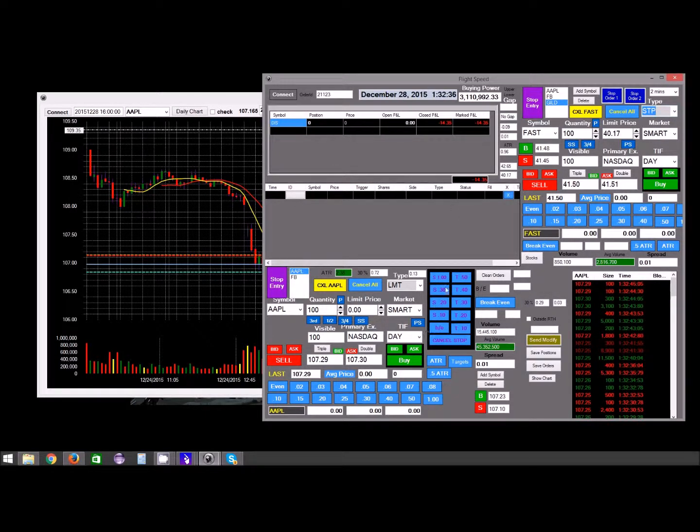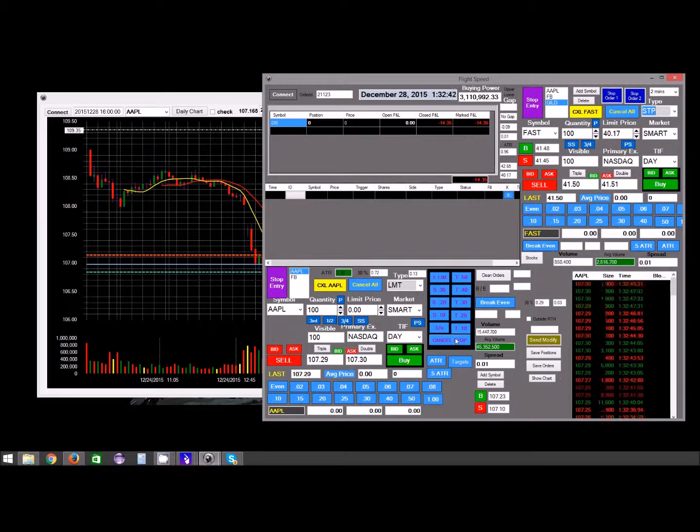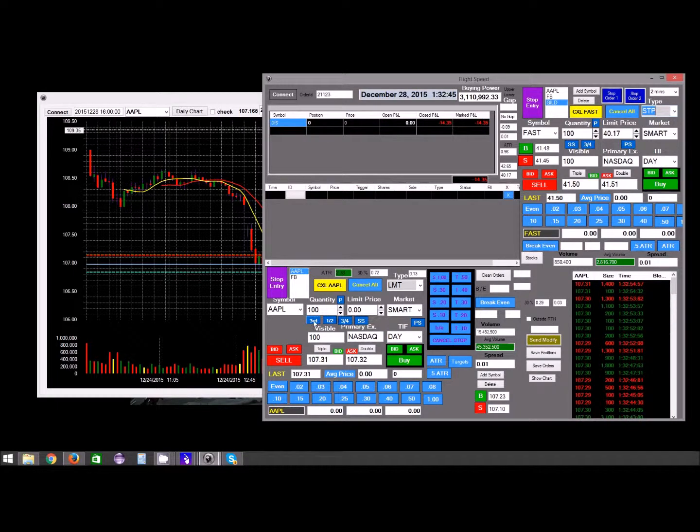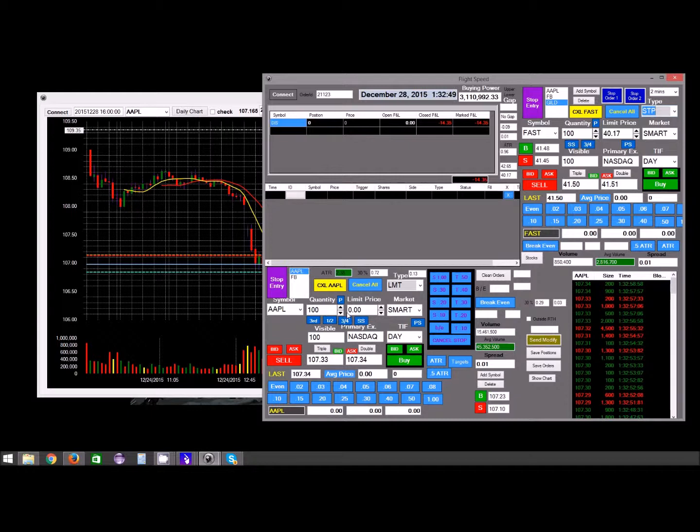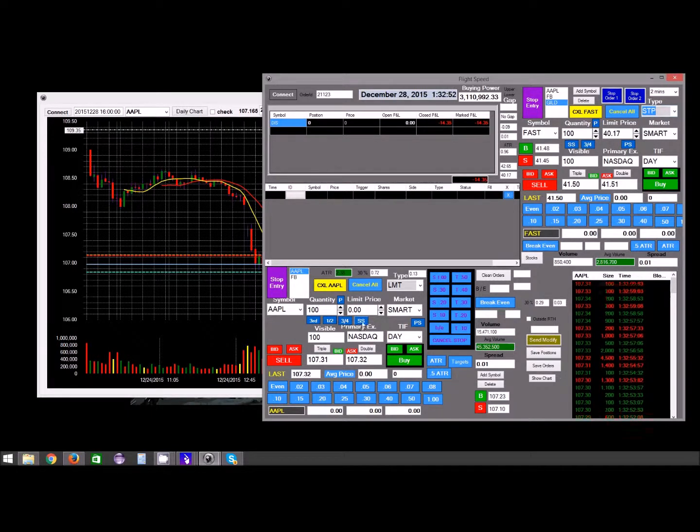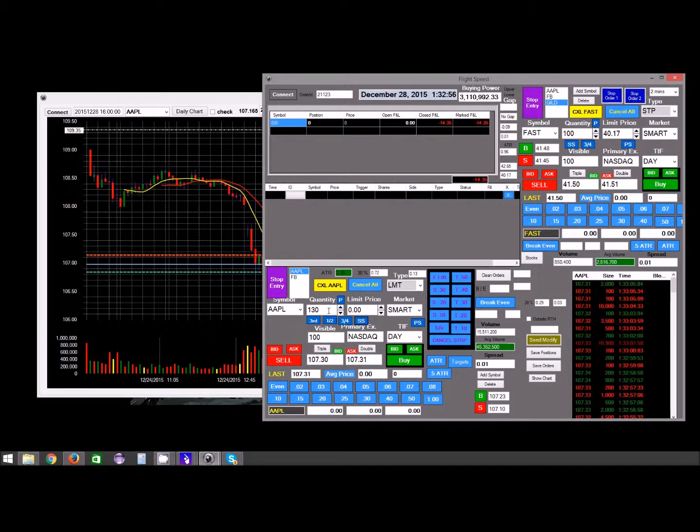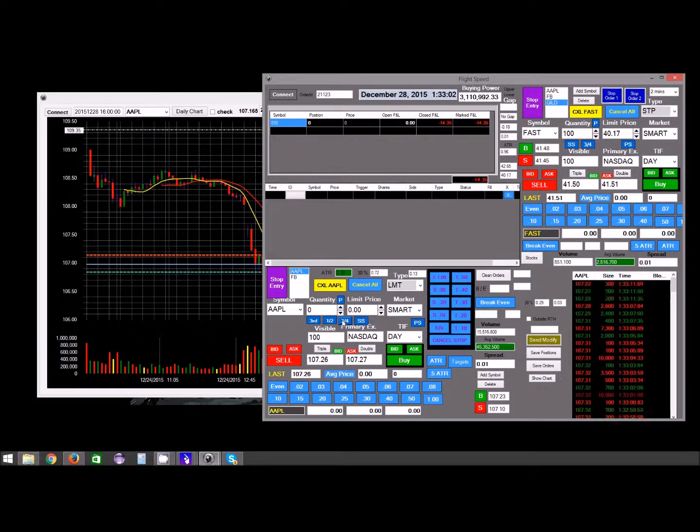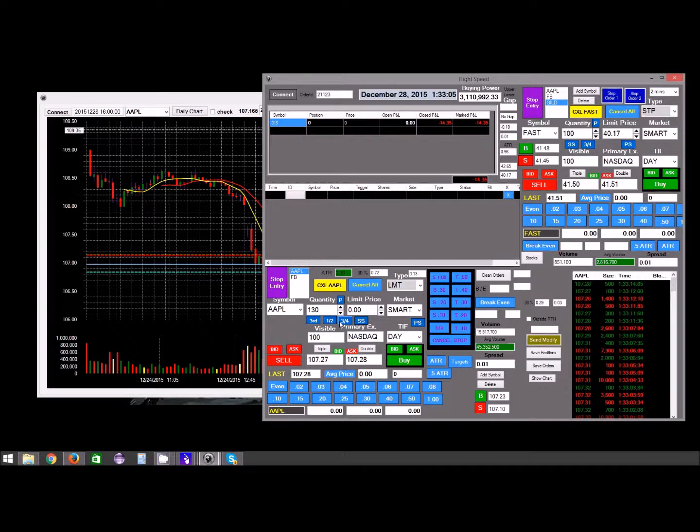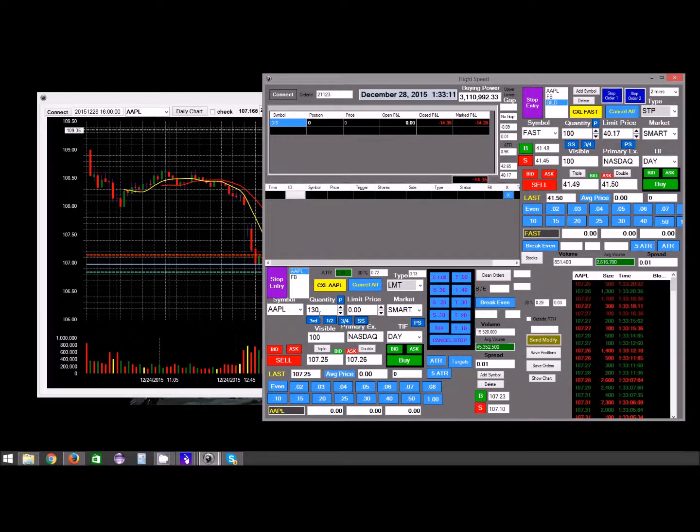This is for trailing stops, this is for hard stops, and you can cancel them here. These are for telling you what position size you should get into Apple based on buying $15,000. So buy 130 and then you can sell three-quarters. Well, since I don't have a position it doesn't really know, so it'll change that to three-quarters.